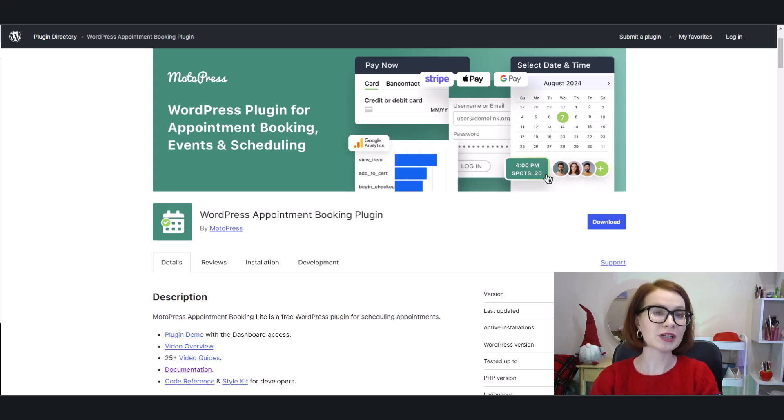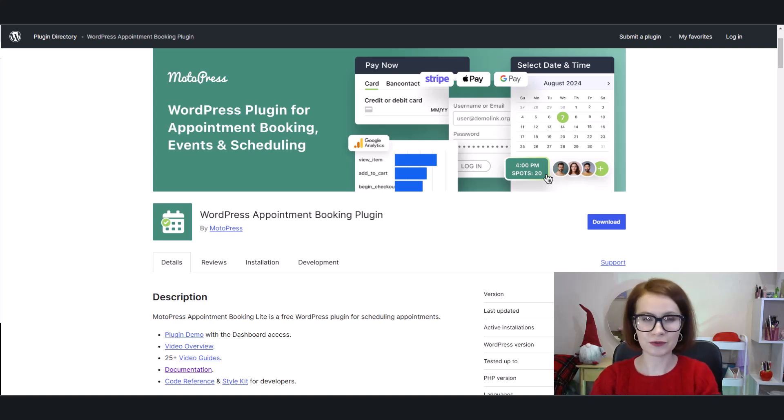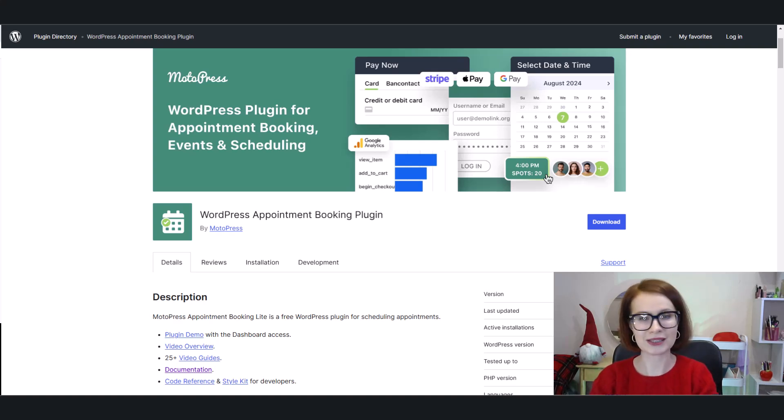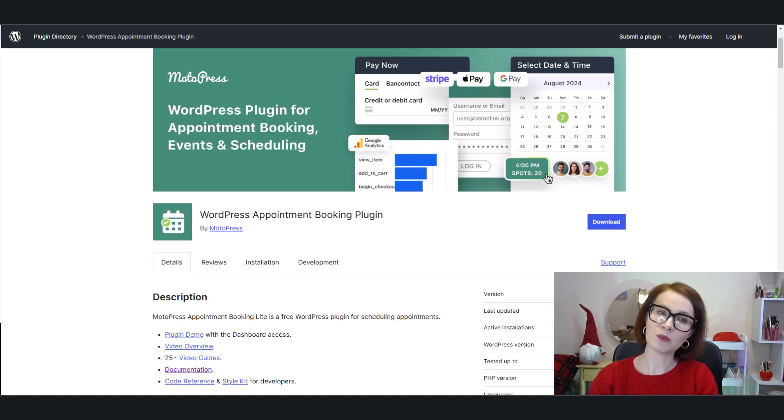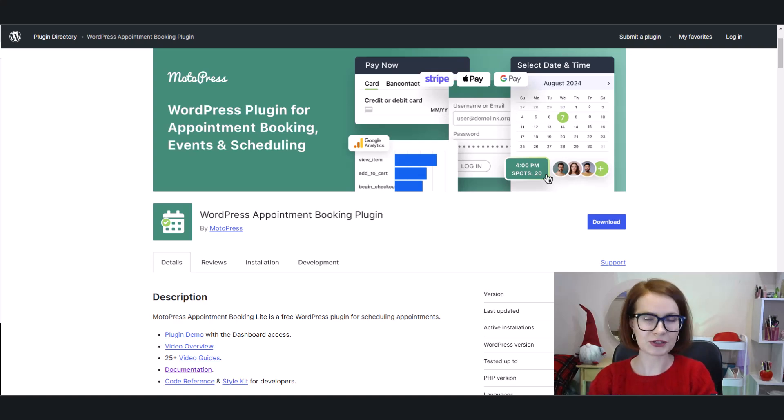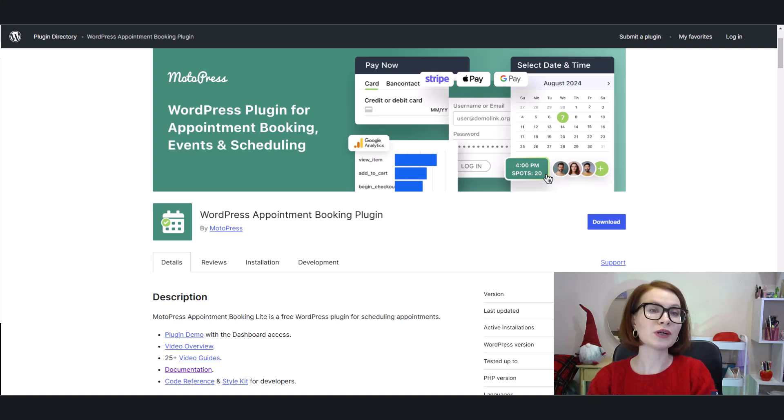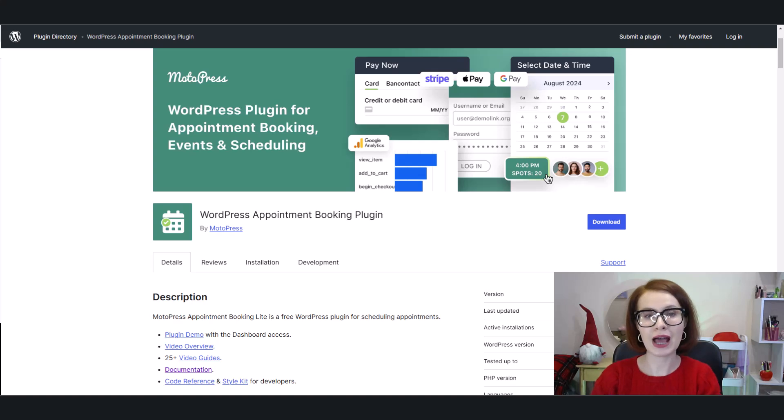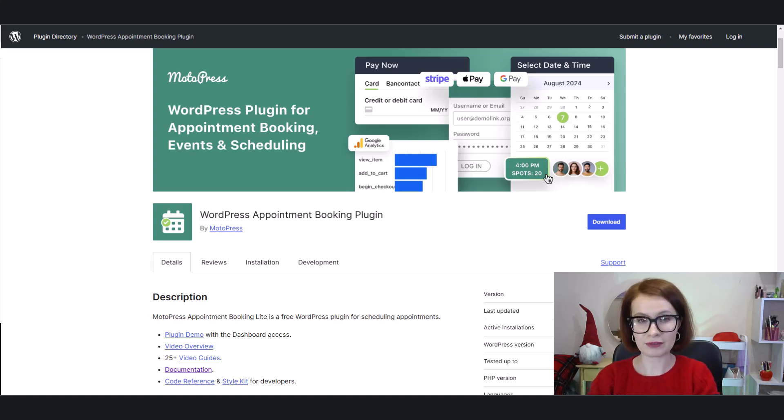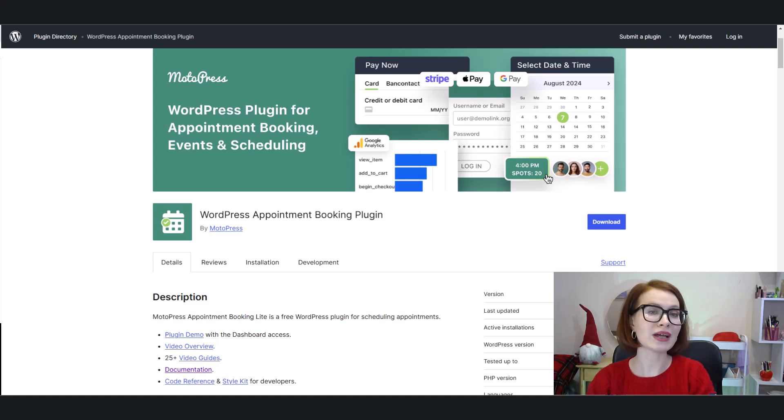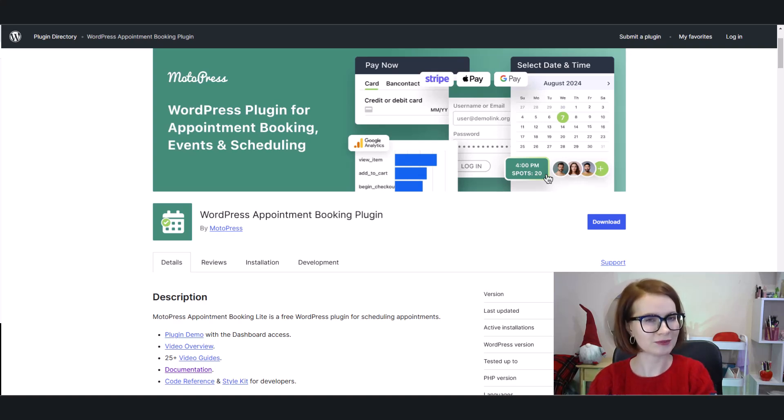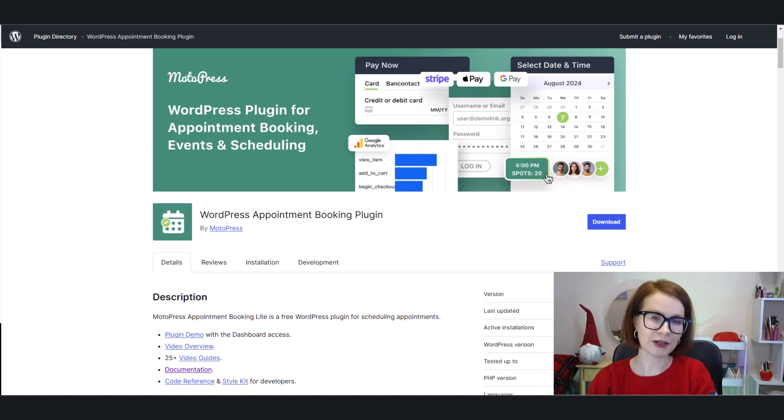Both are solid choices, but which one is truly the best fit for your business? In today's video, we'll compare these plugins side by side, walk through their key features and tools, and break down their ease of use. By the end, you'll know exactly which plugin is right for you. So sit back, grab a coffee, and let's get started.